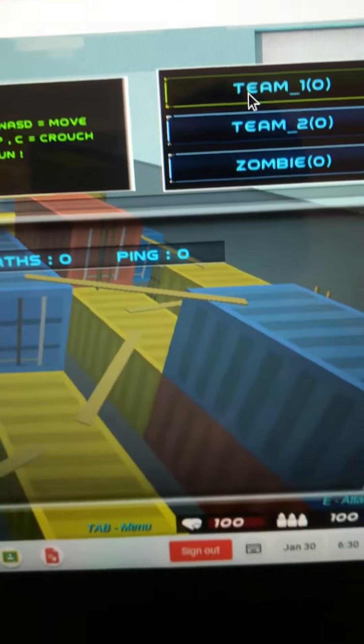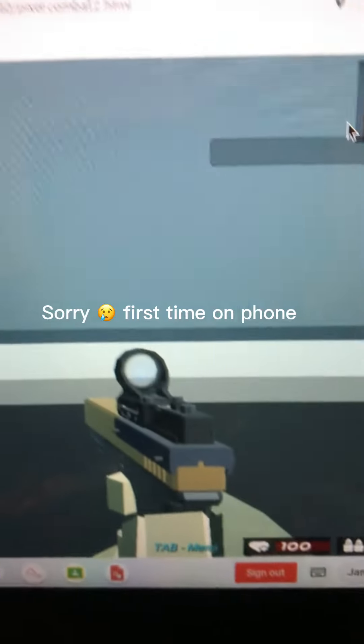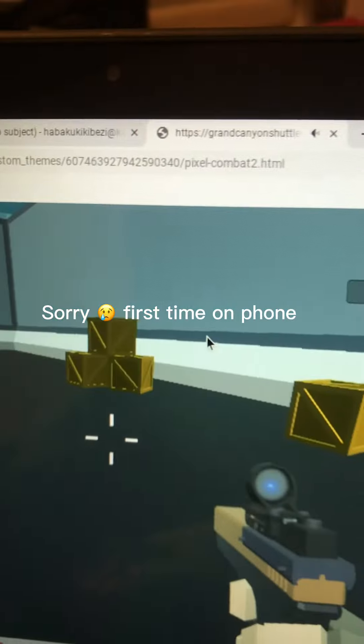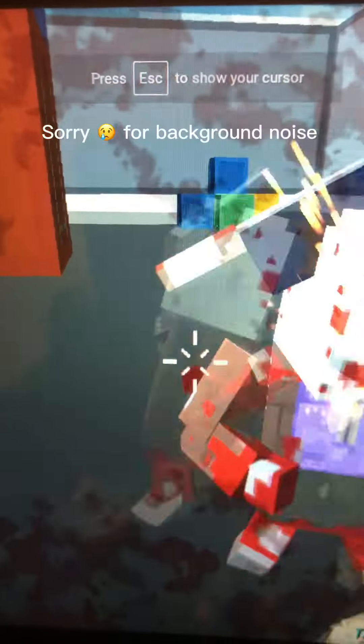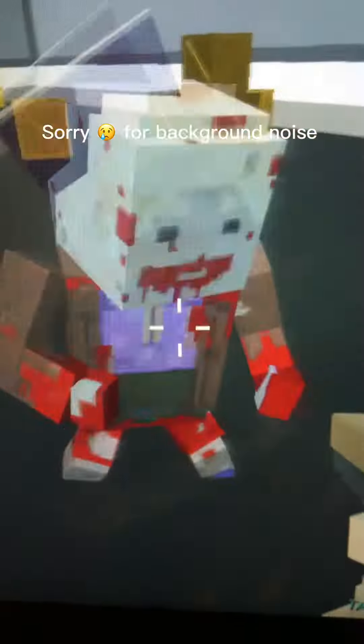I don't know, team one. And then you load in the game here. Let me just make a phone. Oh my gosh, it's literally so crazy.